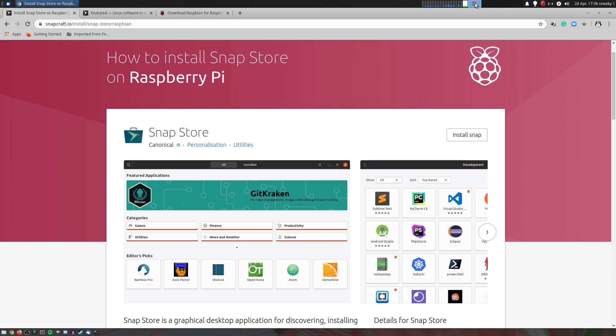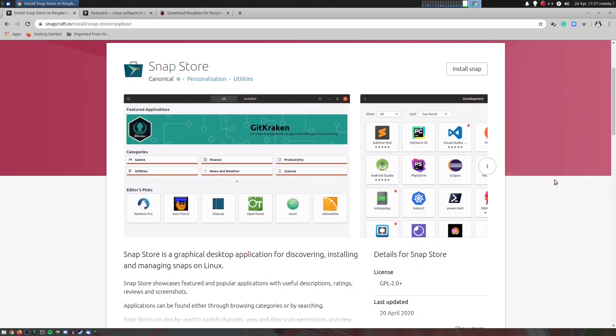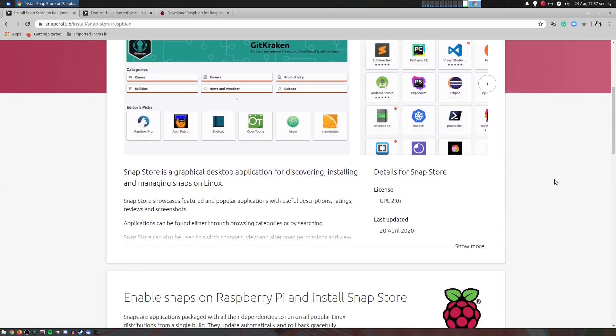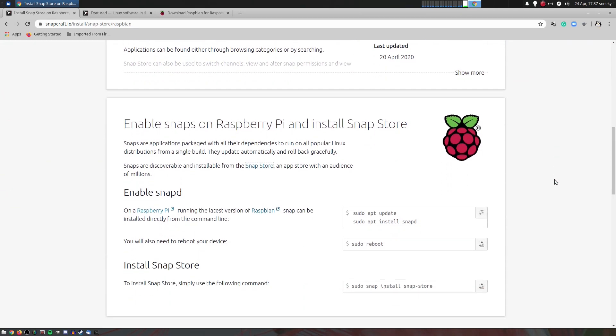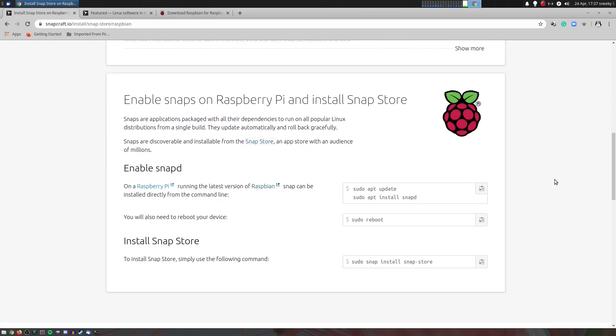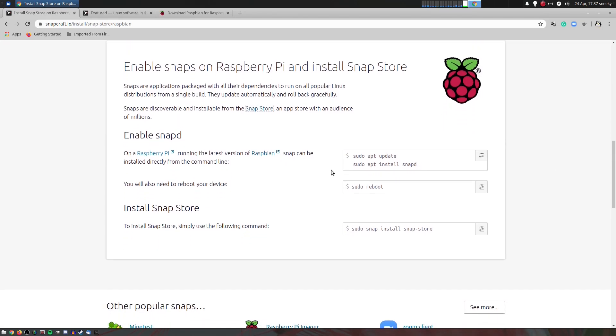You can install the Snap Store and SnapD on a Raspberry Pi, even though it's only 32-bit. So this is how you do it. It's on the SnapCraft or the Snap Store. Go and have a look if you want to, but I'll just scroll down and show you how to do it. It's really simple. All in the terminal, bish bosh.